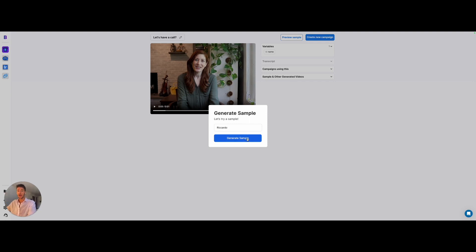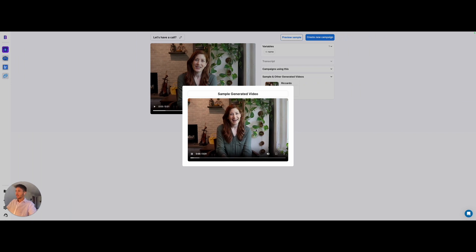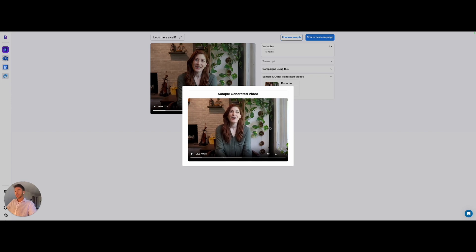Let's try for example Ricardo, which is not an easy name, but let's generate sample and see what are the results in this campaign example. Here's the example that we have and let's play it out.